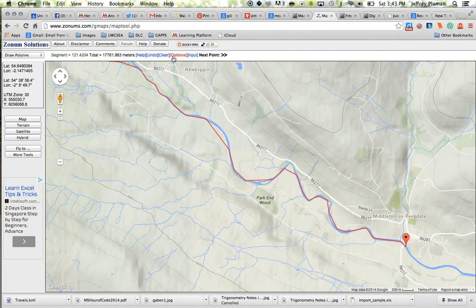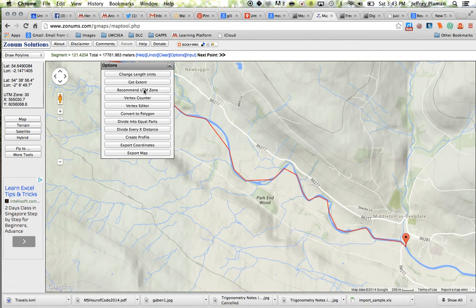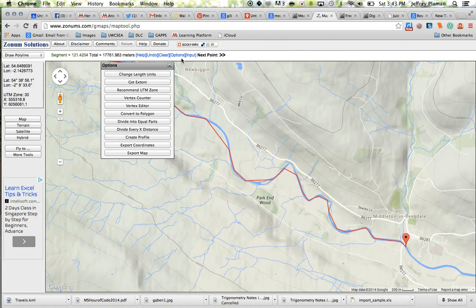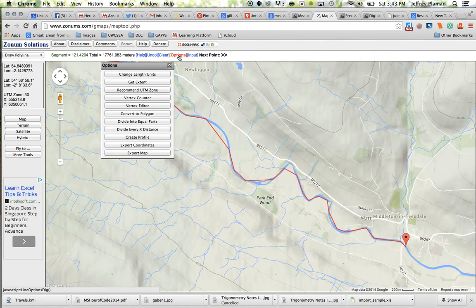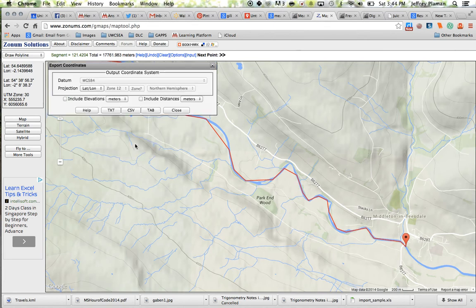The other thing that I think might be interesting to do is instead of getting the chart that way, you could actually go through here and you could go to instead of options create profile you can go to options export coordinates.